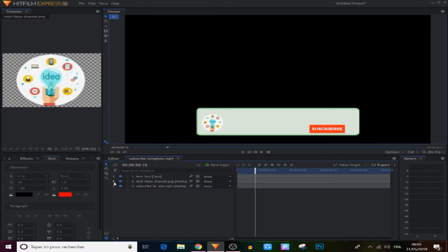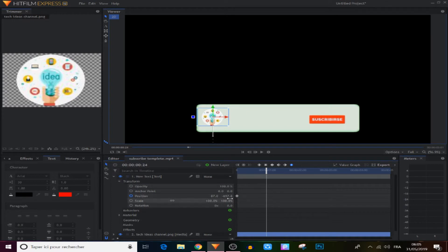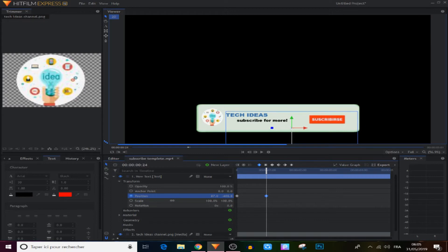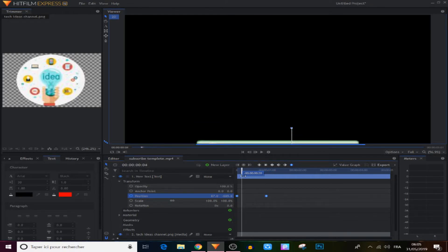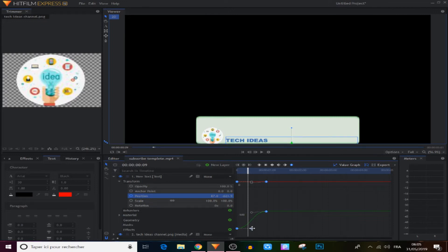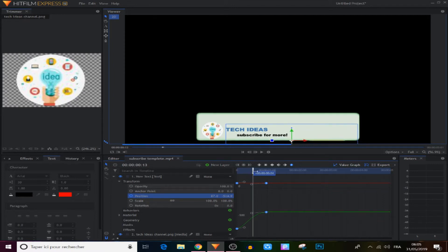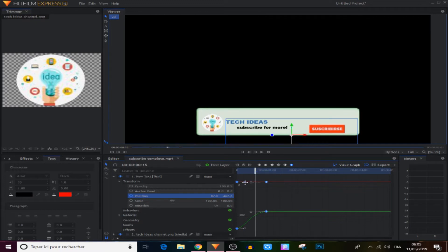Now our logo moves with the template. We do the same thing with the text — select the second keyframe, go to the text layer, move the text and put it next to the logo. Make those two keyframes manual bezier. In the value graph we do the same — adjust the bezier handles and move those points forward.